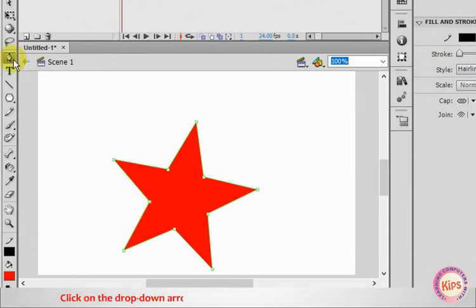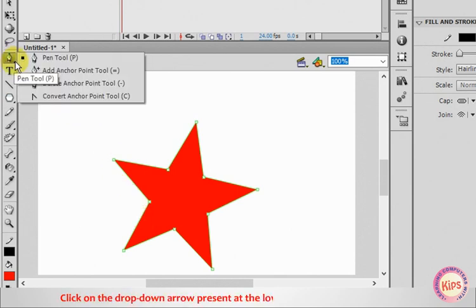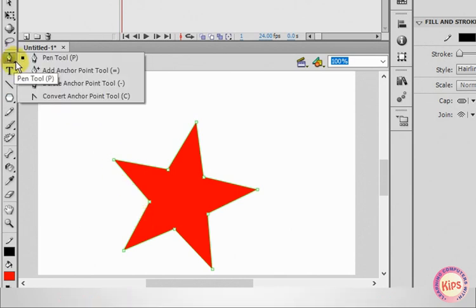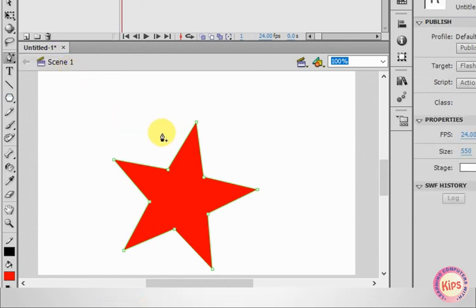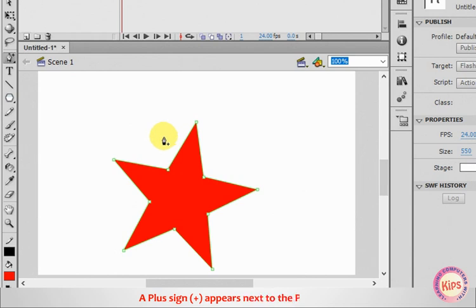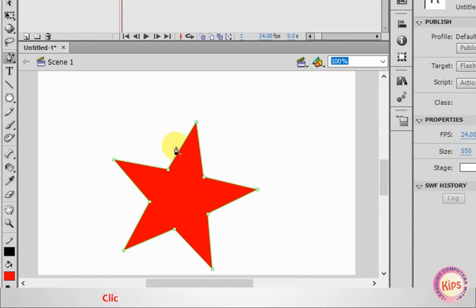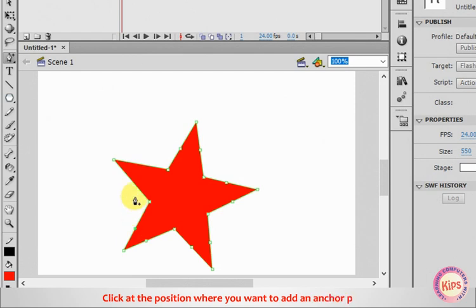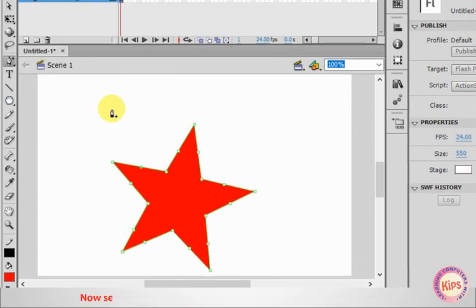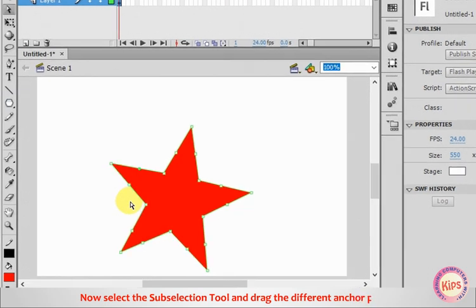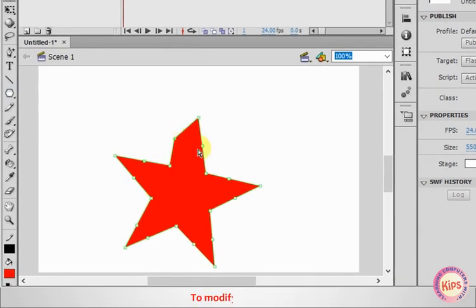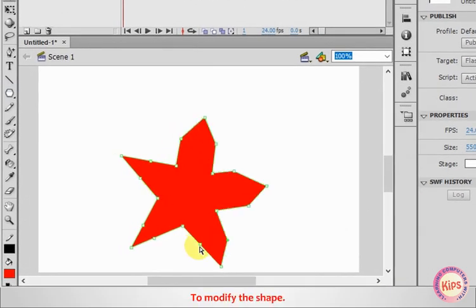Click on the drop-down arrow present at the lower right corner of the Pen tool and select the Add Anchor Point tool from the displayed list. A plus sign appears next to the Pen tool. Click at the position where you want to add an anchor point. Now select the Subselection tool and drag the different anchor points to modify the shape.